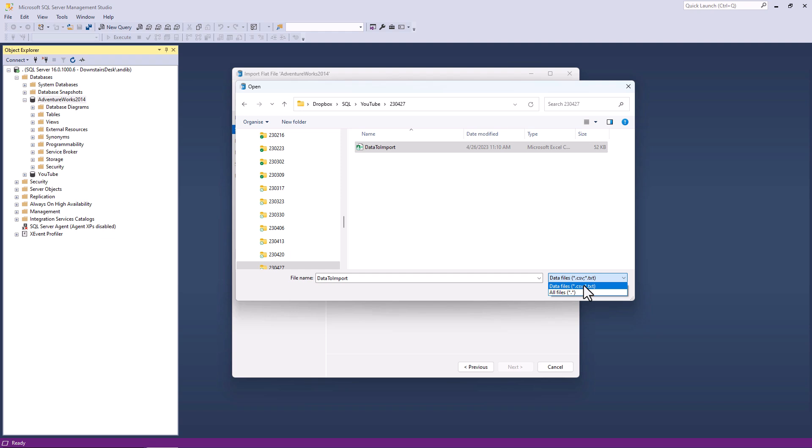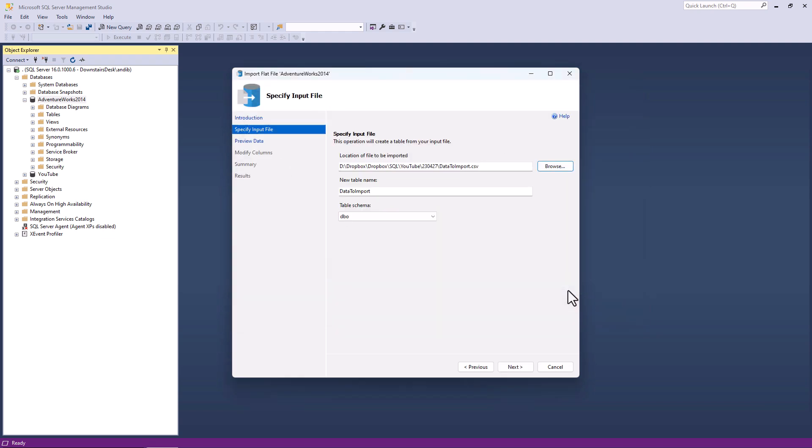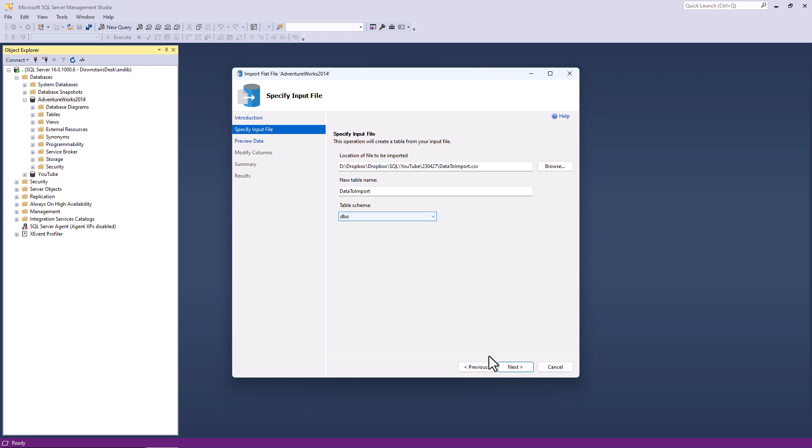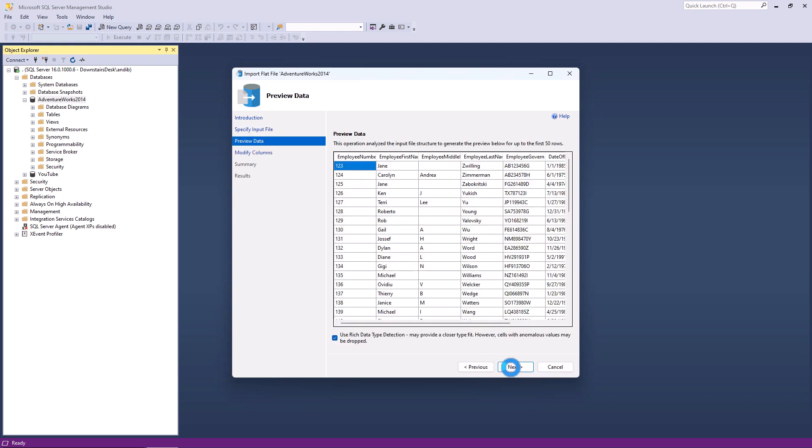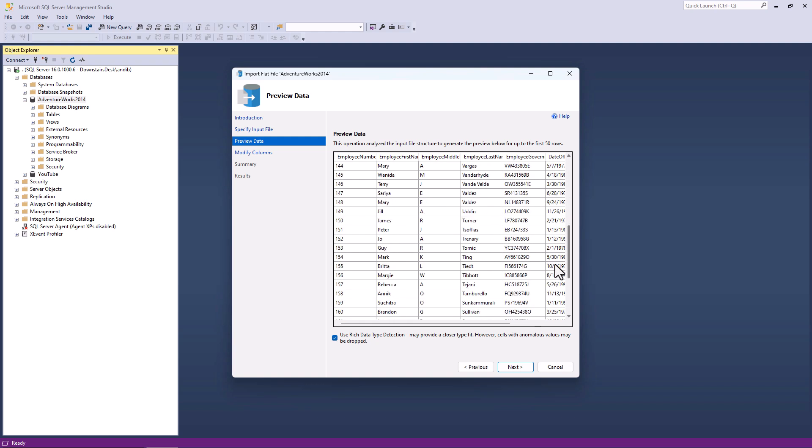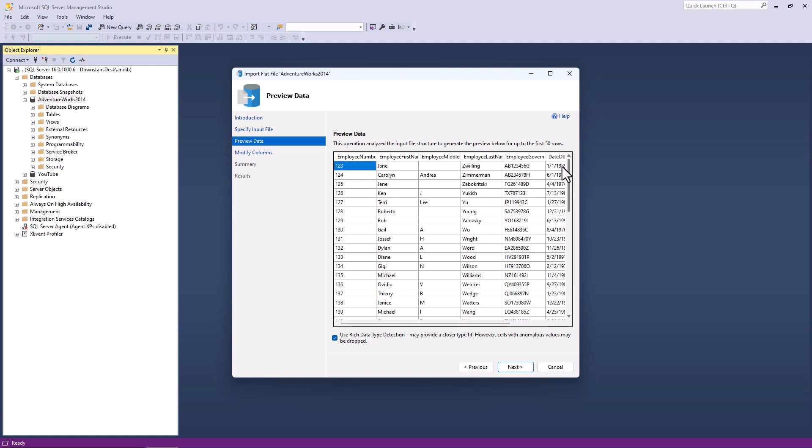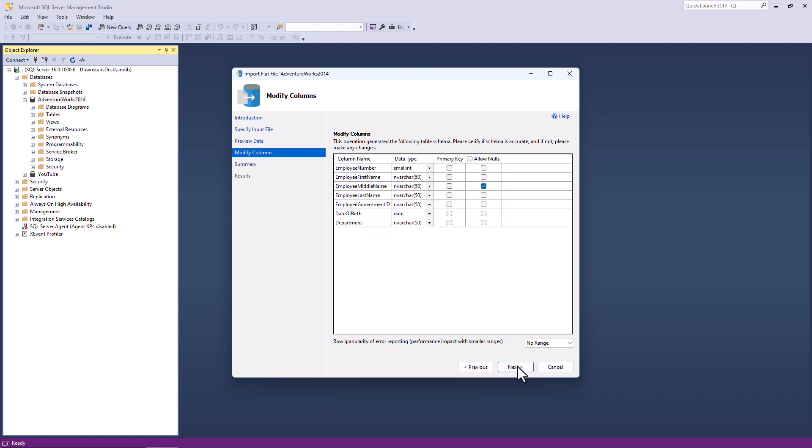Notice these are the only files that you can import, comma separated values or standard text files where the computer can determine where the start of one field or column is. So I'll click on data to import and click open. So there is my new table name and my schema name and you can change it if you wish. Click next. It then previews the first 50 rows. So you can see everything is going to be imported correctly. Let's click next.